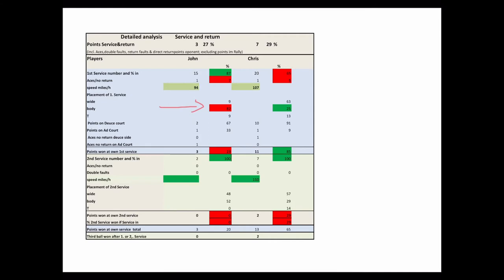Red stands for not achieved, light green for good and dark green for optimal. You can change the standard targets for men or women according to your requirements in the expert screen.